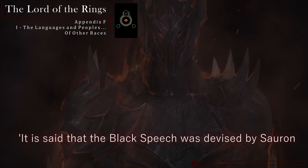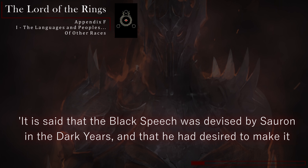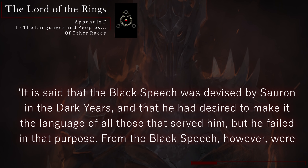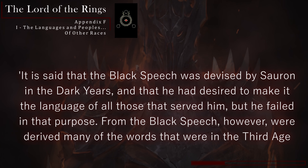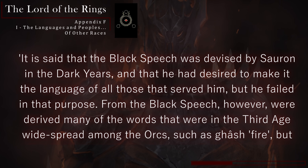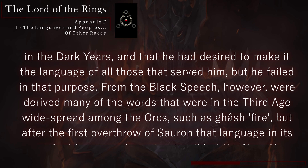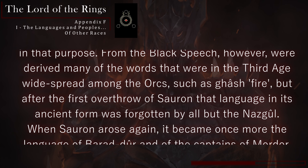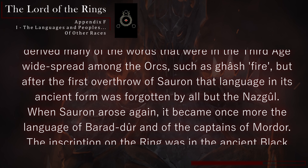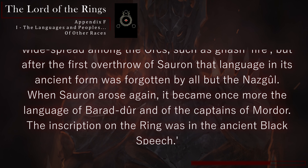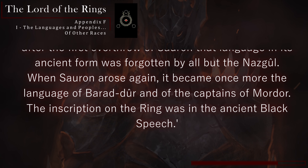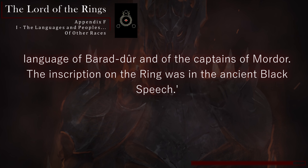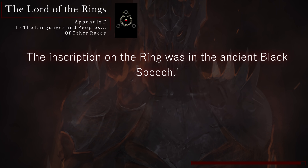It is said that the Black Speech was devised by Sauron in the Dark Years, and that he had desired to make it the language of all those that served him, but he failed in that purpose. From the Black Speech, however, were derived many of the words that were widespread among the Orcs in the Third Age, such as 'Gash,' meaning fire. But after the first overthrow of Sauron, this language, in its ancient form, was forgotten by all but the Nazgûl. When Sauron arose again, it became once more the language of Barad-dûr and of the Captains of Mordor. The inscription on the ring was in the ancient Black Speech.